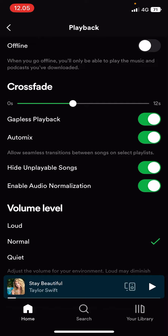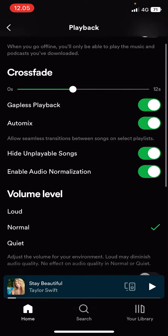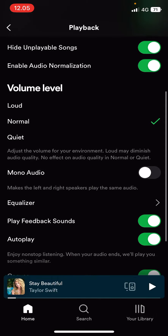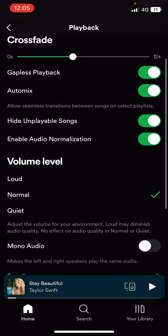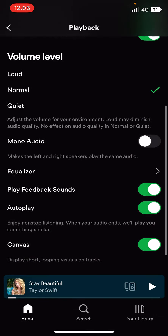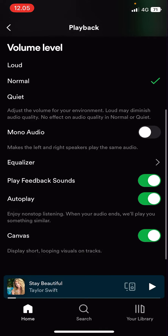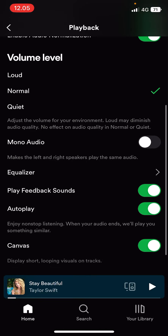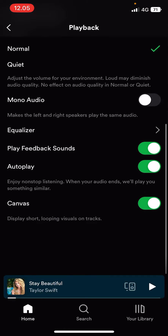Here you can also adjust a few things. There's gapless playback, auto mix. You can also adjust the volume level as well here, and adjust mono audio, etc. And you can even turn off the video that shows up on Spotify by turning off Canvas here.